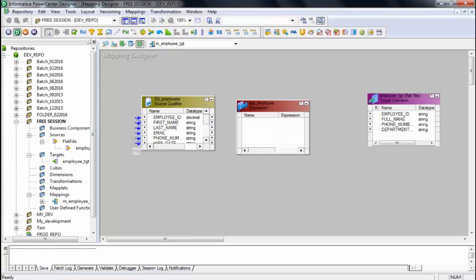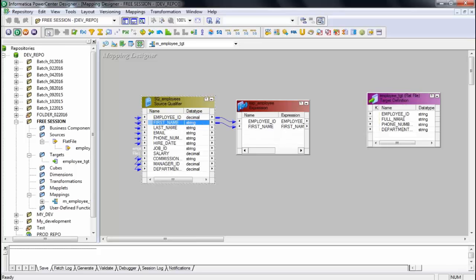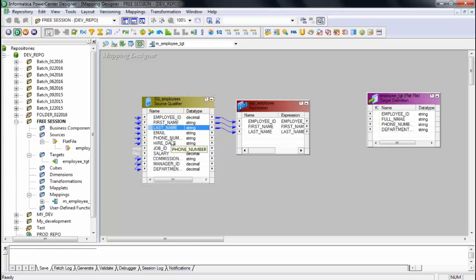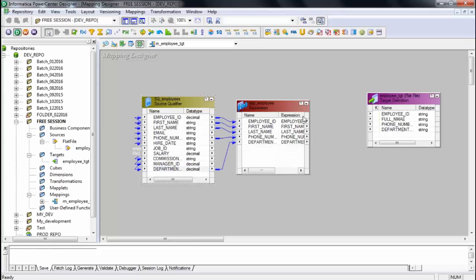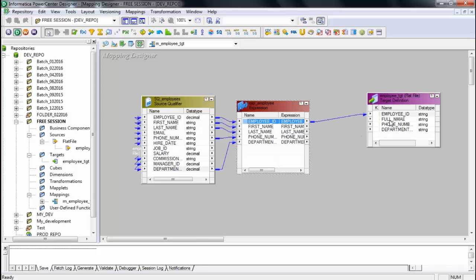Now I drag and drop my source and target into the mapping designer workspace. One of my requirements is to concatenate first name and last name to make the full name, so I need to add a transformation. Go to Transformation, select Create, and choose expression transformation — named exp_employee. The columns I want to connect include employee ID, first name, last name, phone number, and department ID.